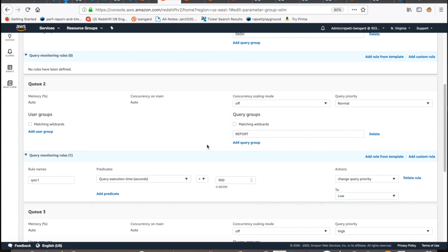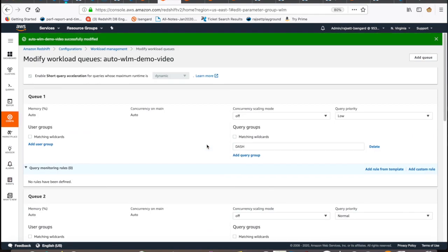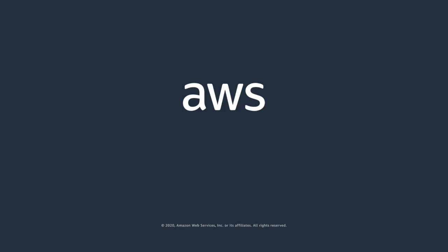With that, we come to the end of this demo for Redshift Auto-WLM with query priority setup. Thank you for watching.